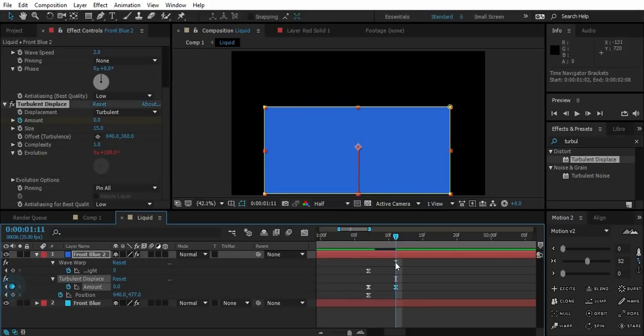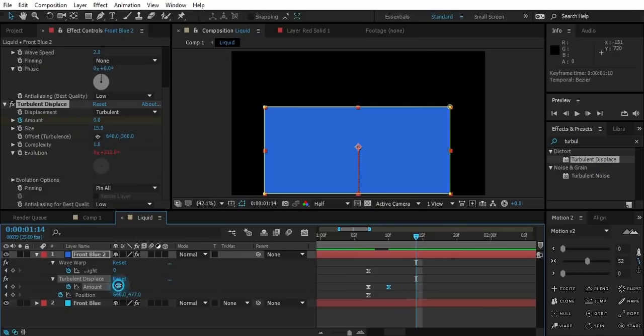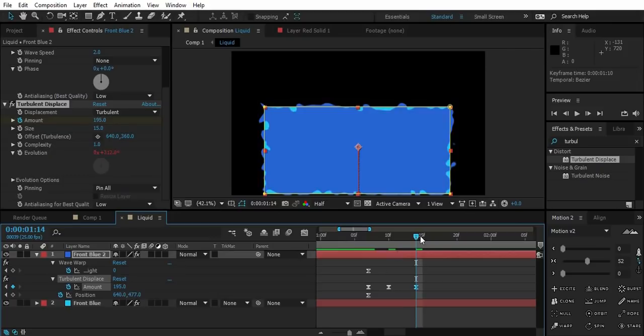Now select the top layer. Create a keyframe for turbulence amount. About three or five frames ahead, increase the amount value. Go a bit more ahead and drop it to zero like this.